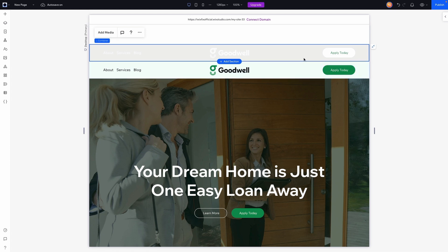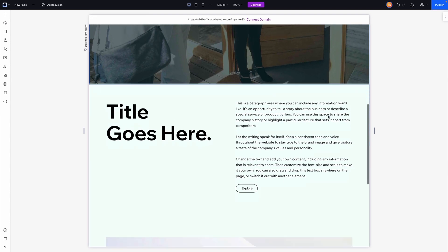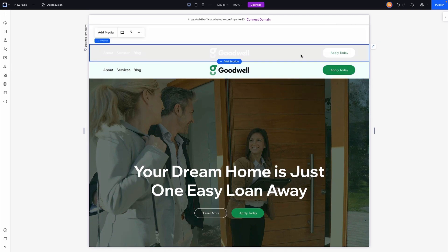We're also trying to change the background. With the white version, we're not going to have a background color because it's just overlaying this section. But as the user scrolls down, we might want to transition it to have a solid background that matches the rest of our site. That's the general idea of what we're trying to do.